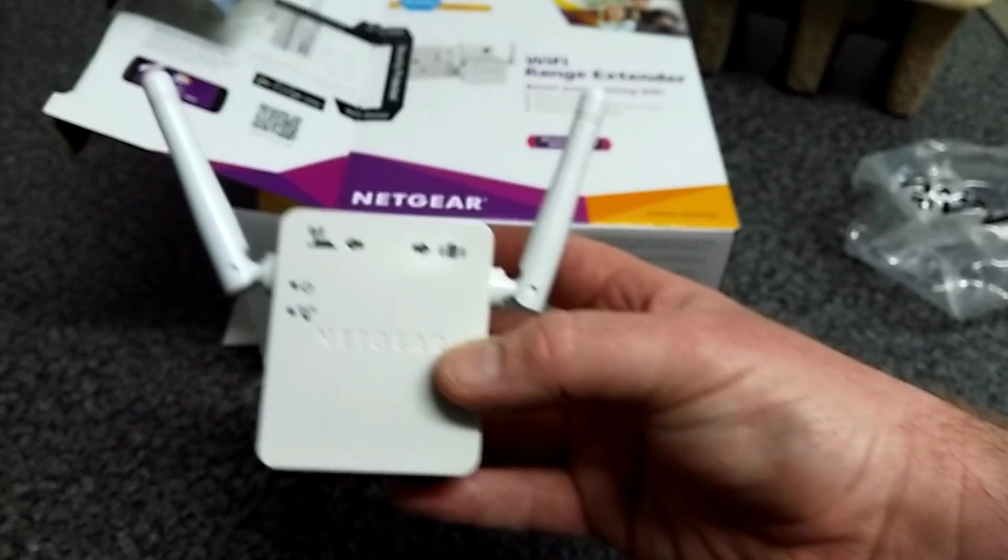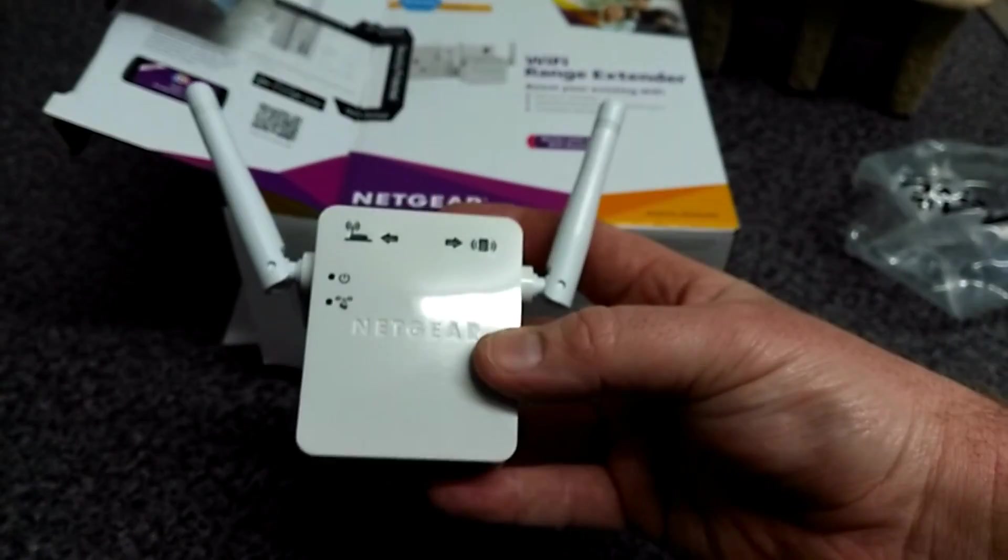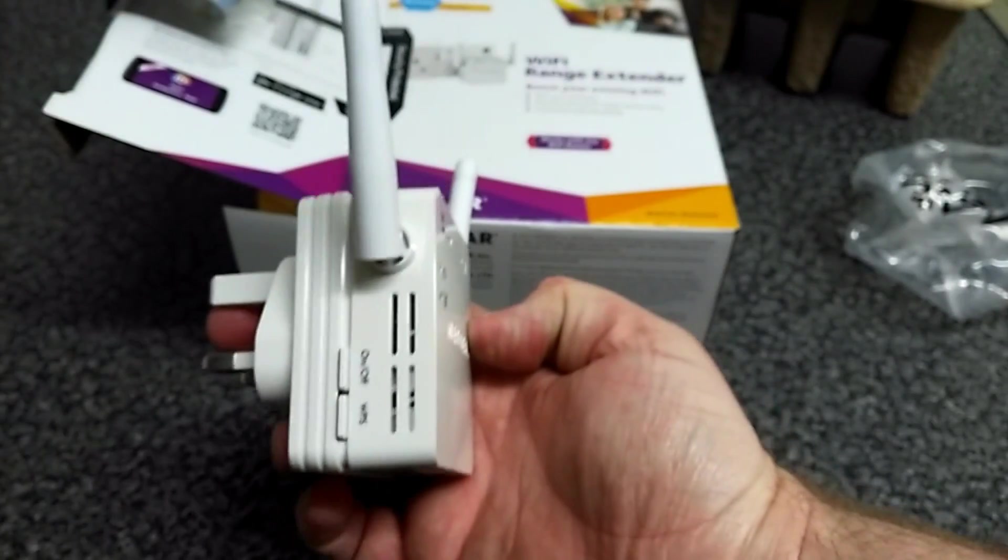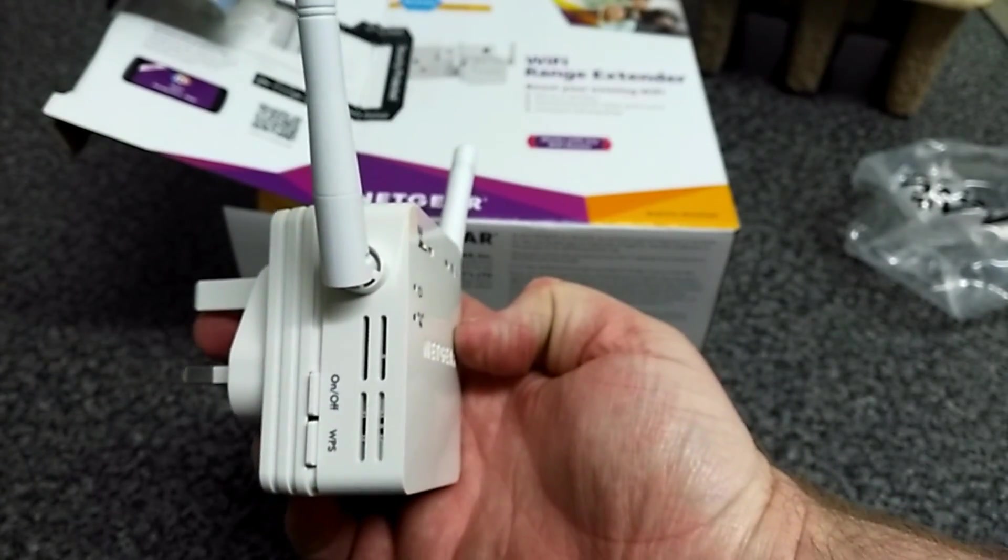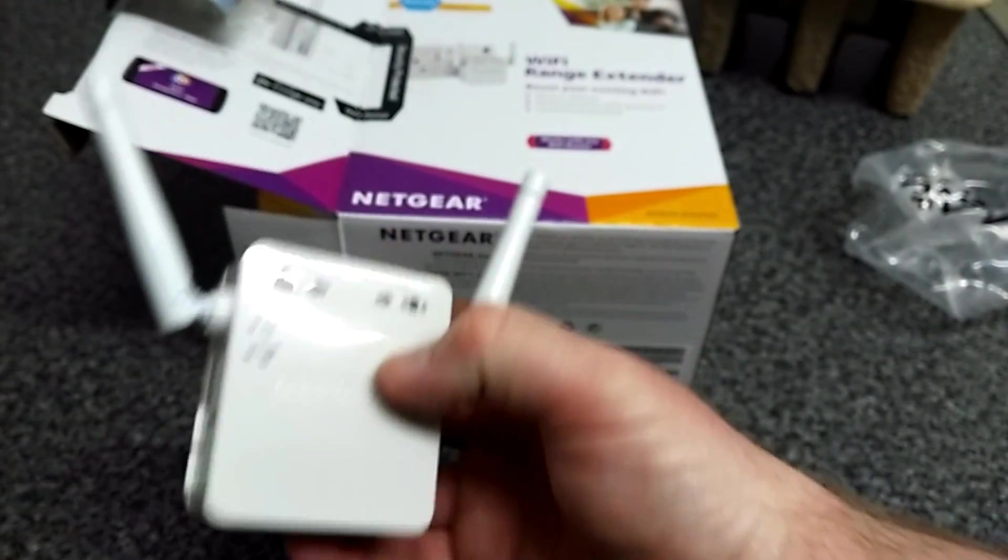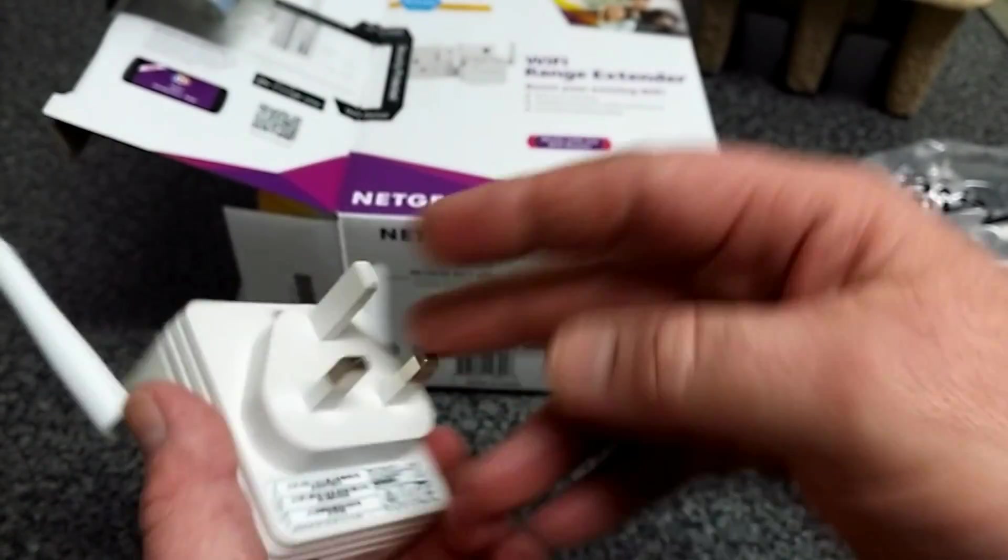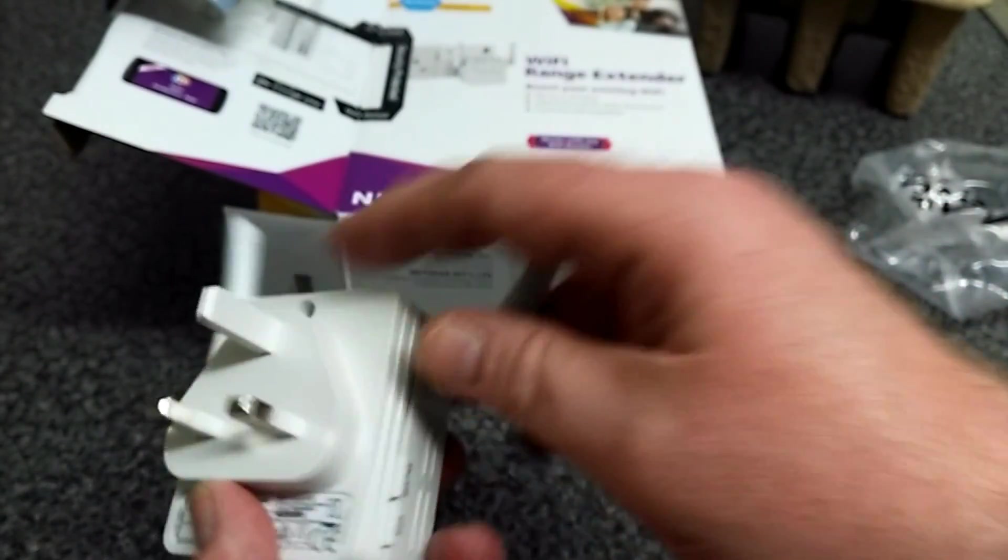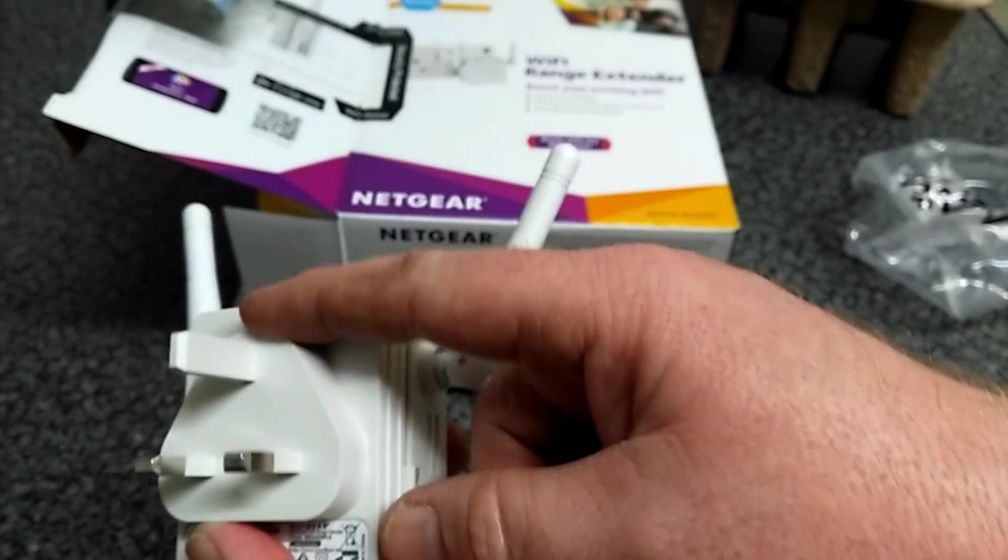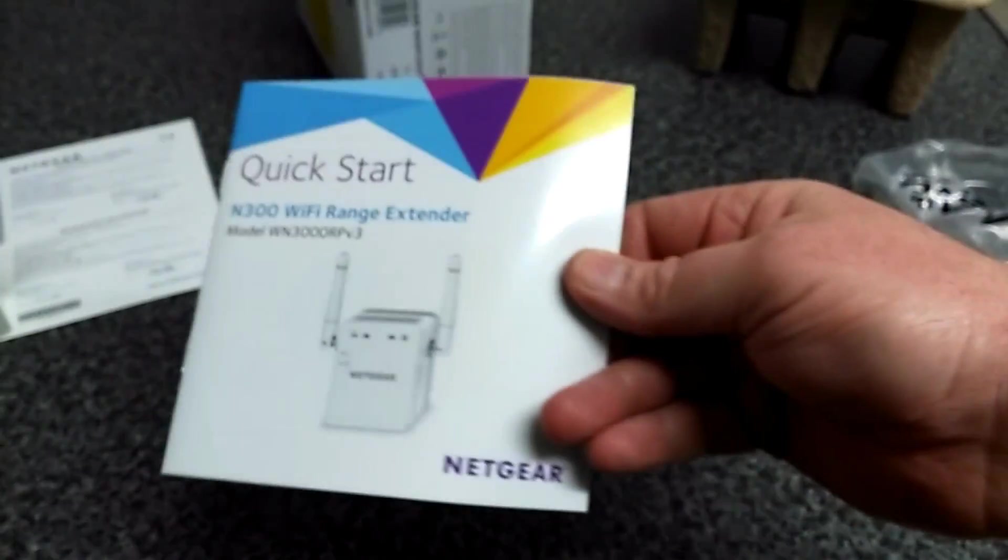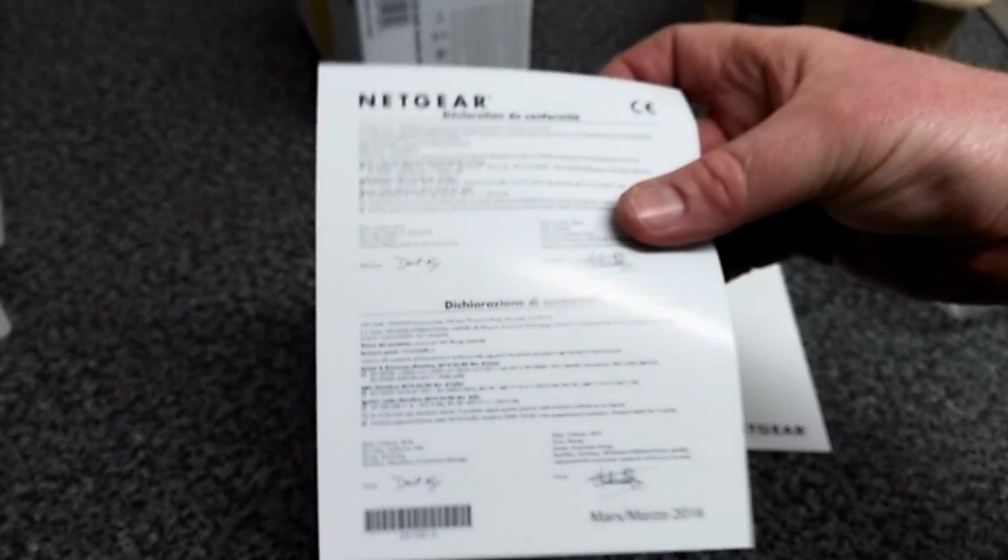It's very small indeed. Here it is. It's got two aerials, an on-off and WPS button on the side and it's got some indicator lights at the front. It's a standard British plug. Get a quick start guide and some sort of warranty card.